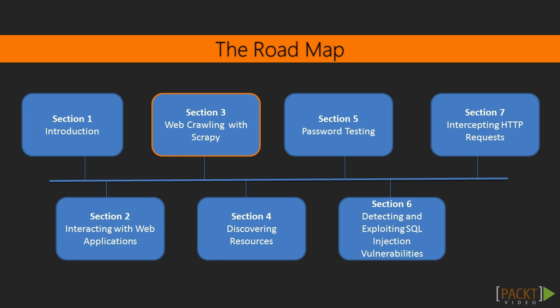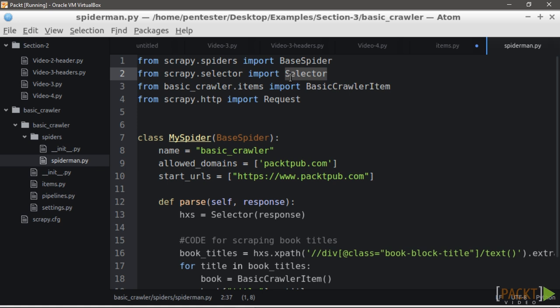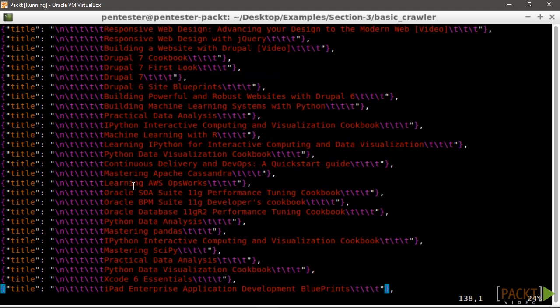In section 3, we are going to map the content of the application to understand how it is composed and to identify the entry points that we need to test. We are also going to see how to harvest data from the web application for use in later tests. To do so, we are going to create a web crawler using the Python library Scrapy. We are also going to work on the www.packtpub.com website to map resources and harvest interesting information.